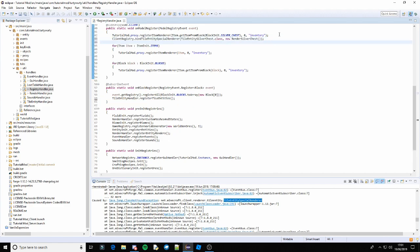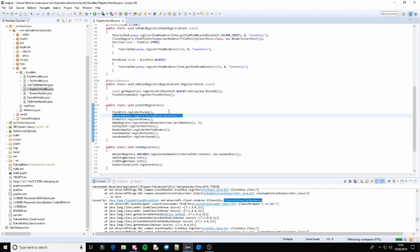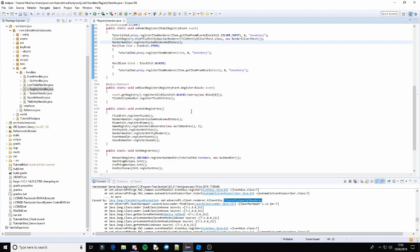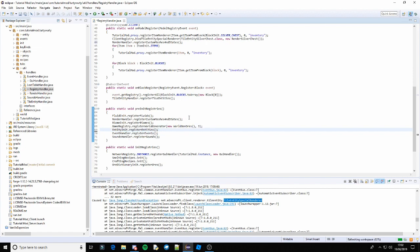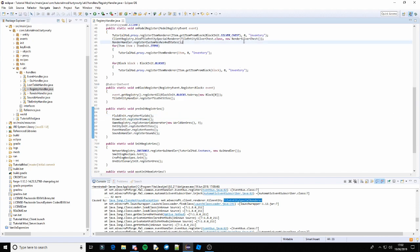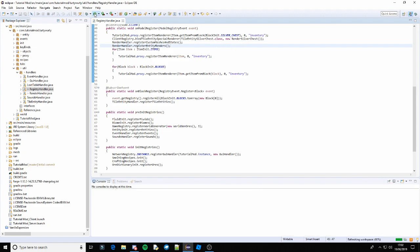So let's put it after this. That's that done. Then we have render handler dot register custom meshes and states — just put that below that. Then we have our render handler dot register entity renderers. You also need to make sure you remove these from here, otherwise it's not going to work. And just pop that there.